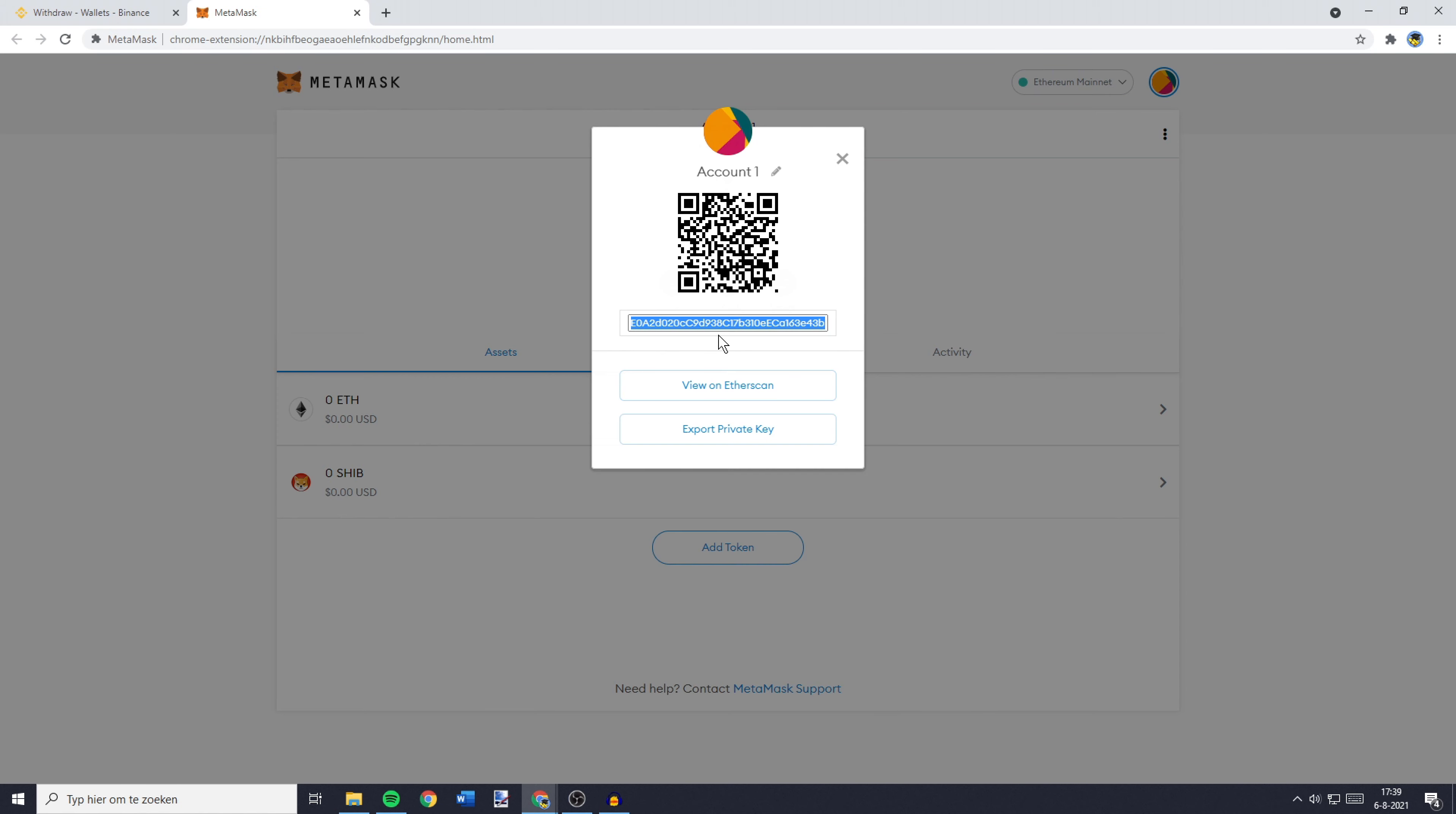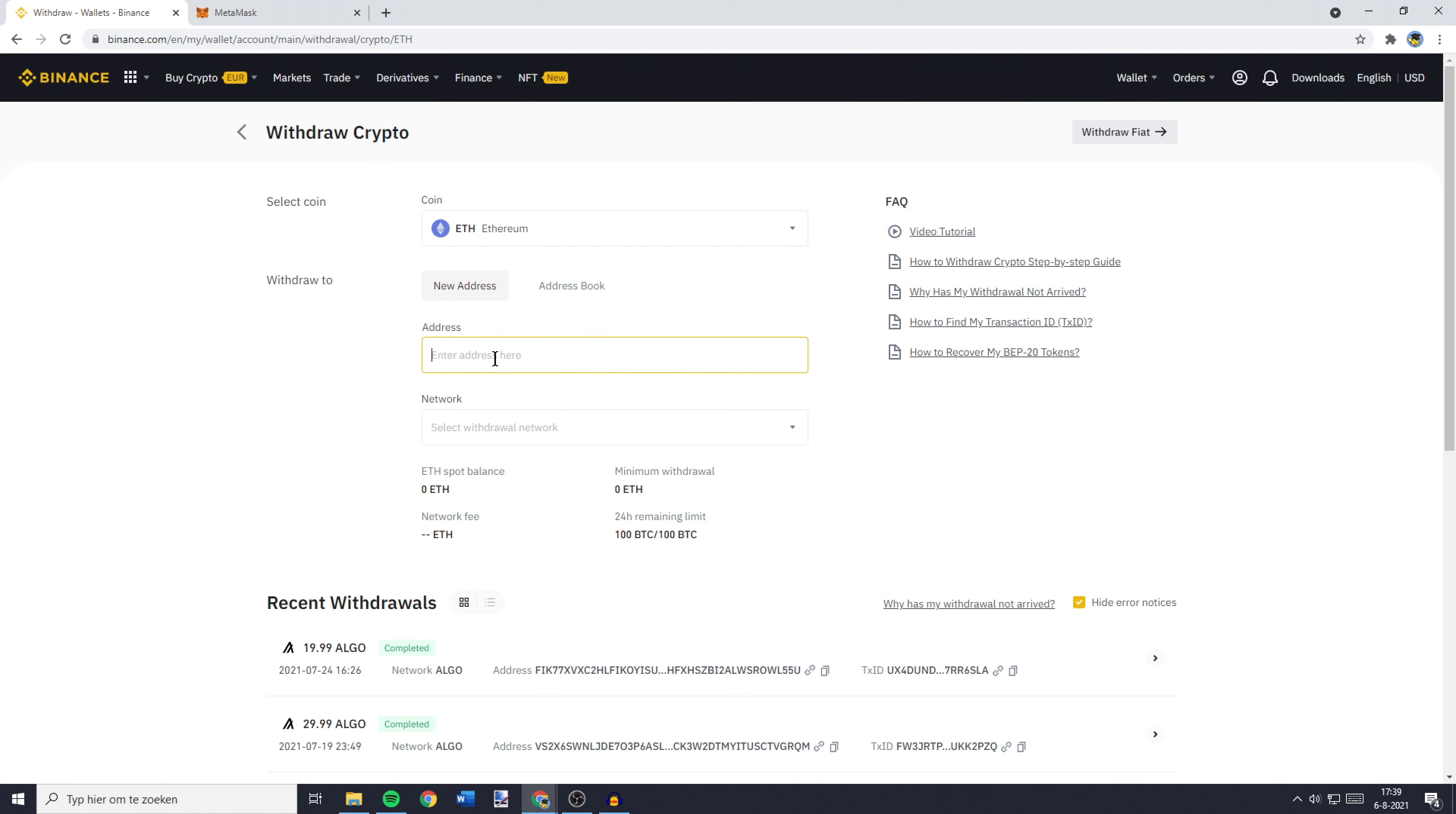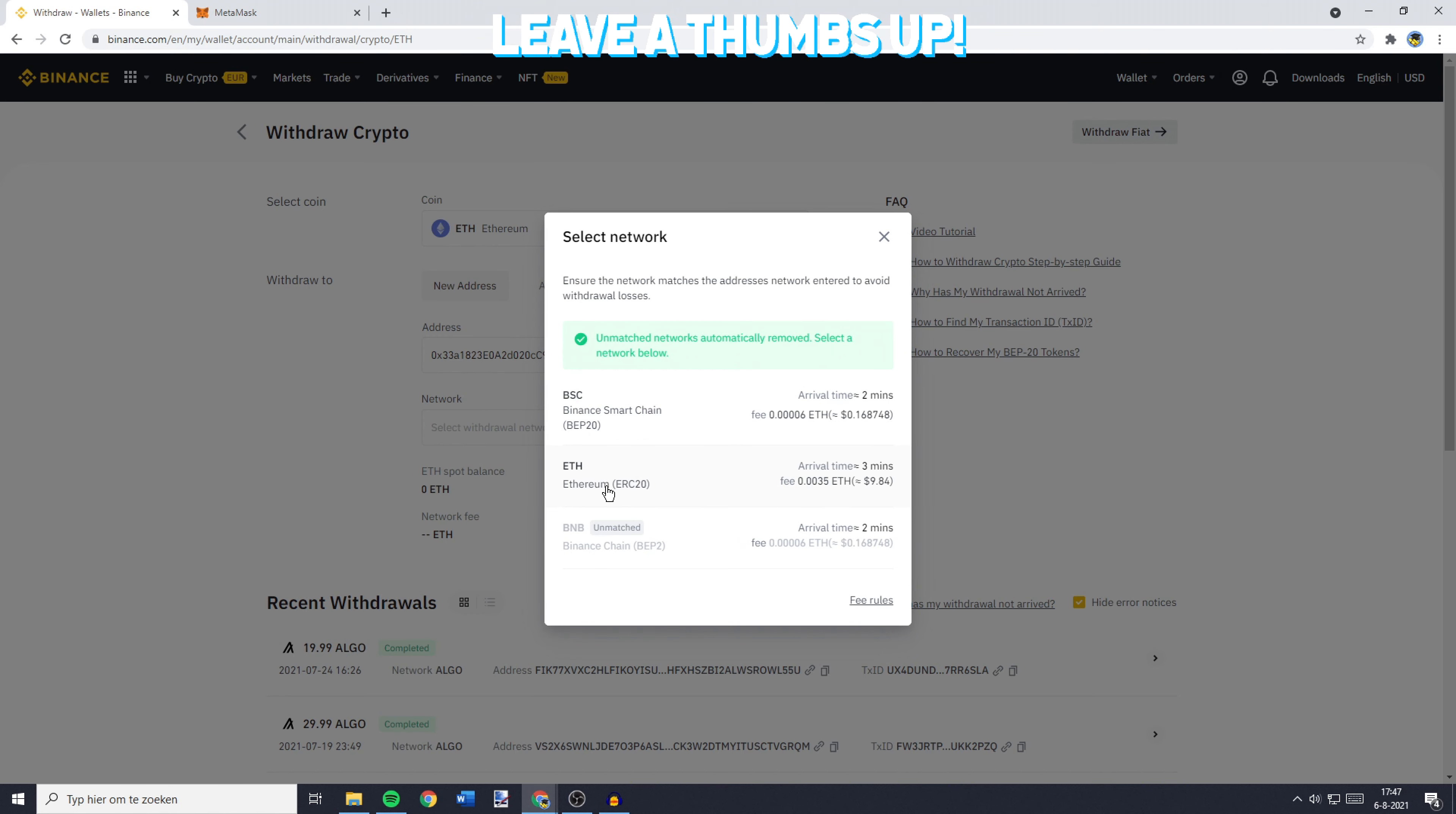So just press ctrl c and once you have copied your address, you can go back over to Binance and paste your address in. You'll then have to select the network you want to use for your transfer. In this case, we're going with the ETH Ethereum ERC20.